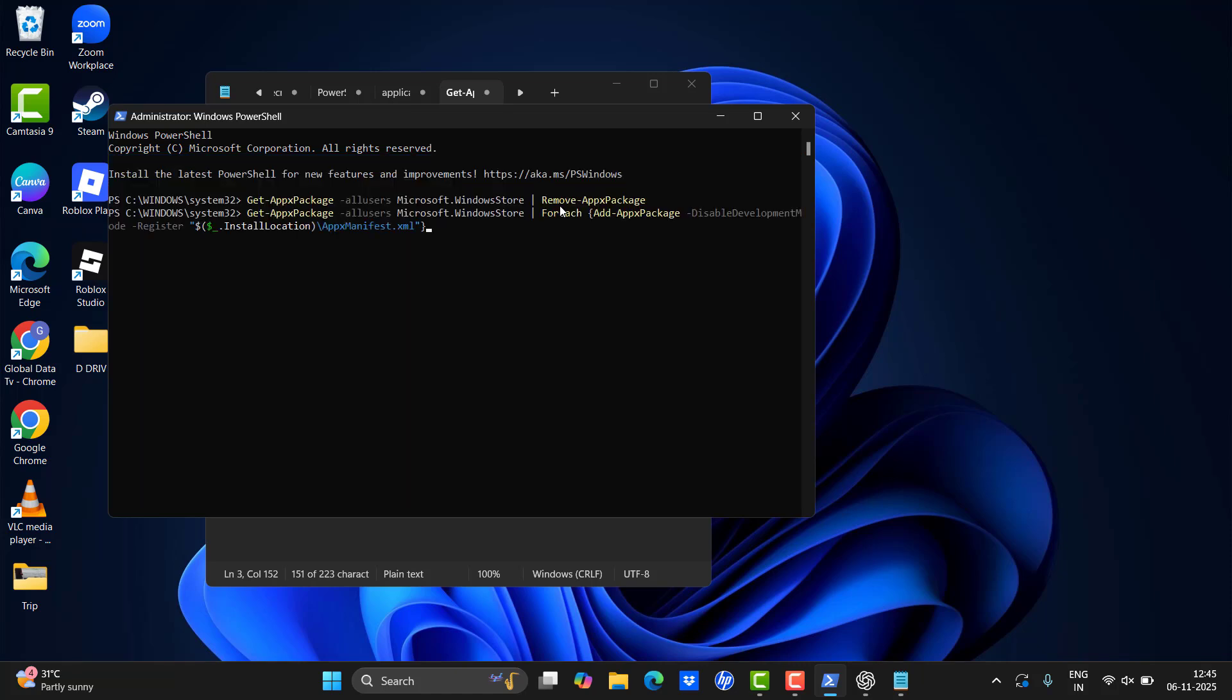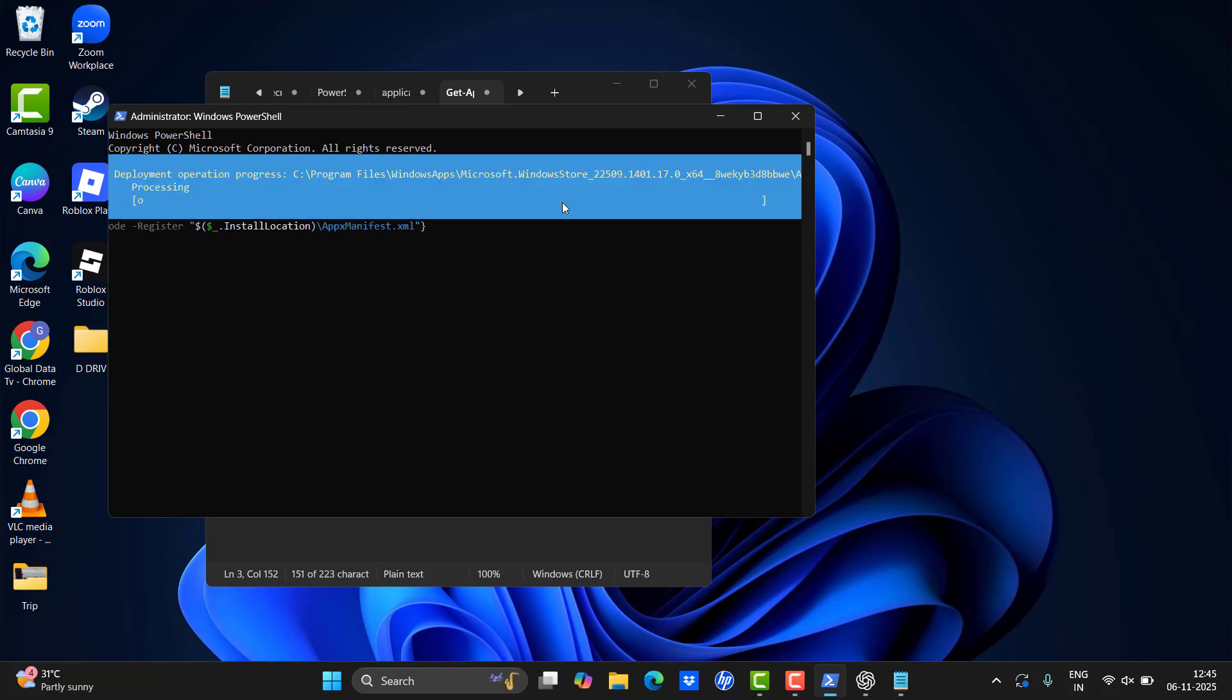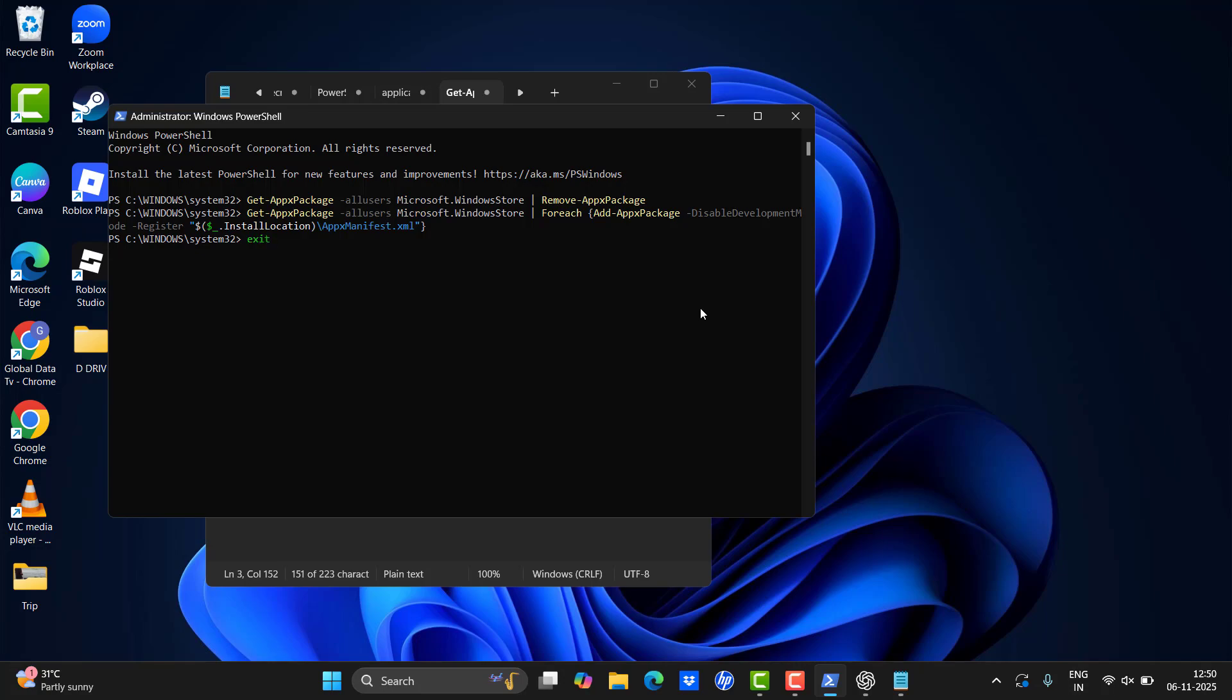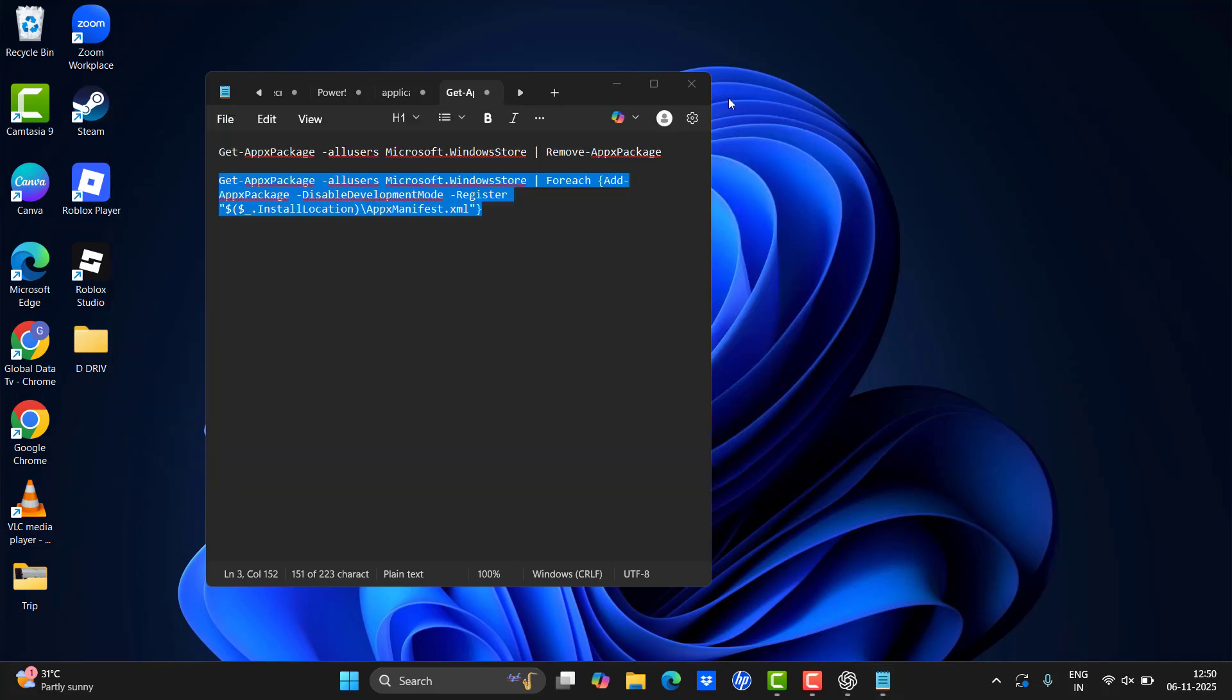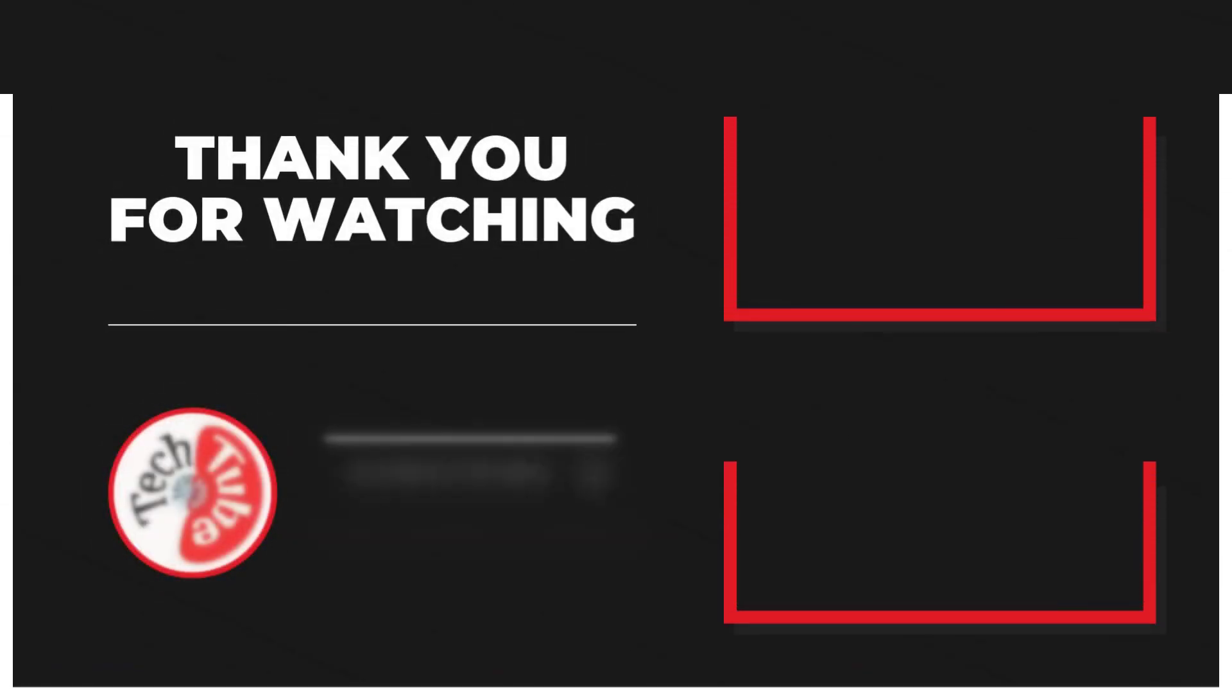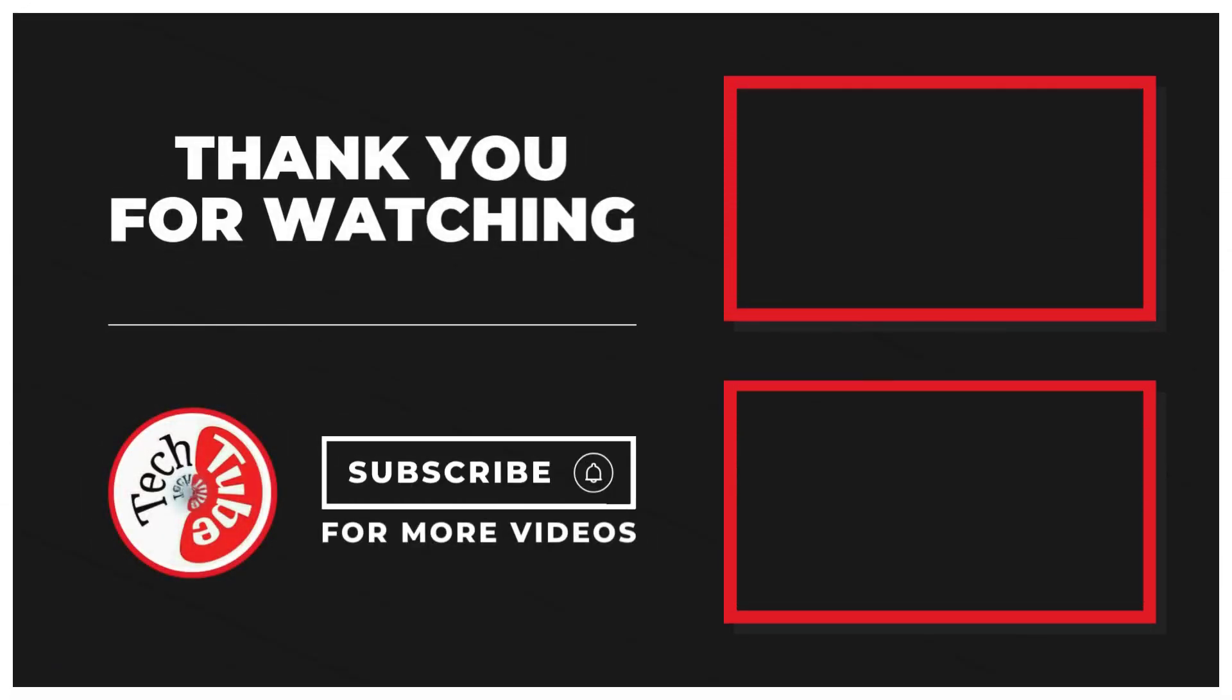That's it guys, thank you for watching. I hope the video is useful and the issue will be solved. Thank you for watching. For more, subscribe to our YouTube channel.